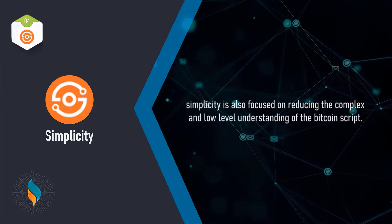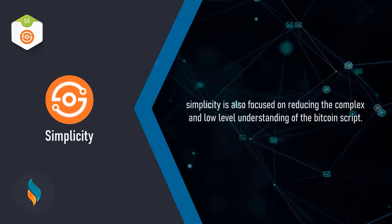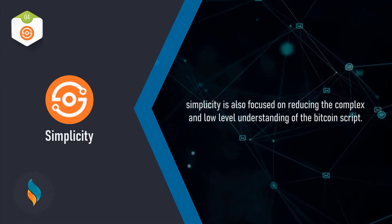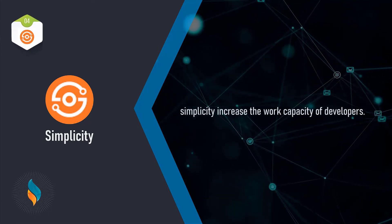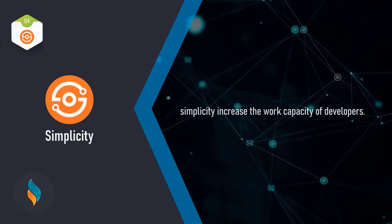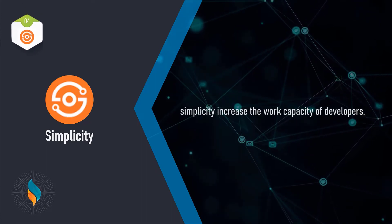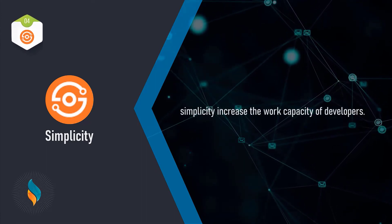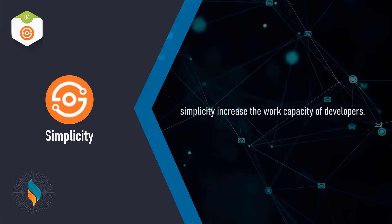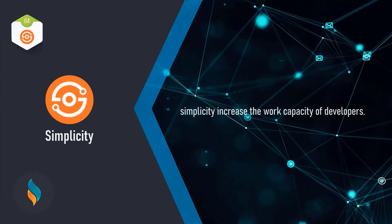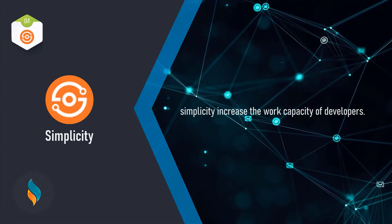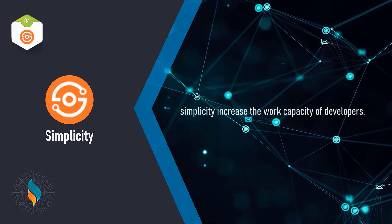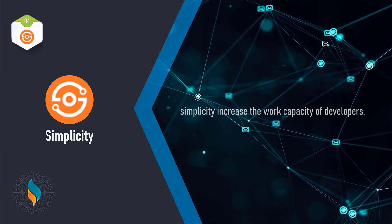Since it hides the low-level logical components from Bitcoin developers, Simplicity increases the work capacity of developers, which helps to create much faster development periods. So blockchain developers building sidechains on Elements can also use many functions and features of Simplicity.